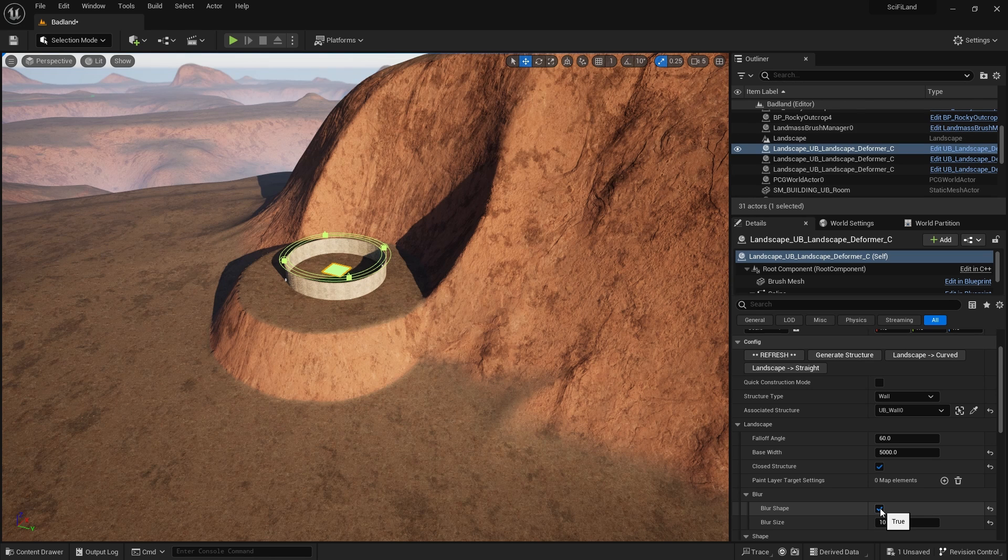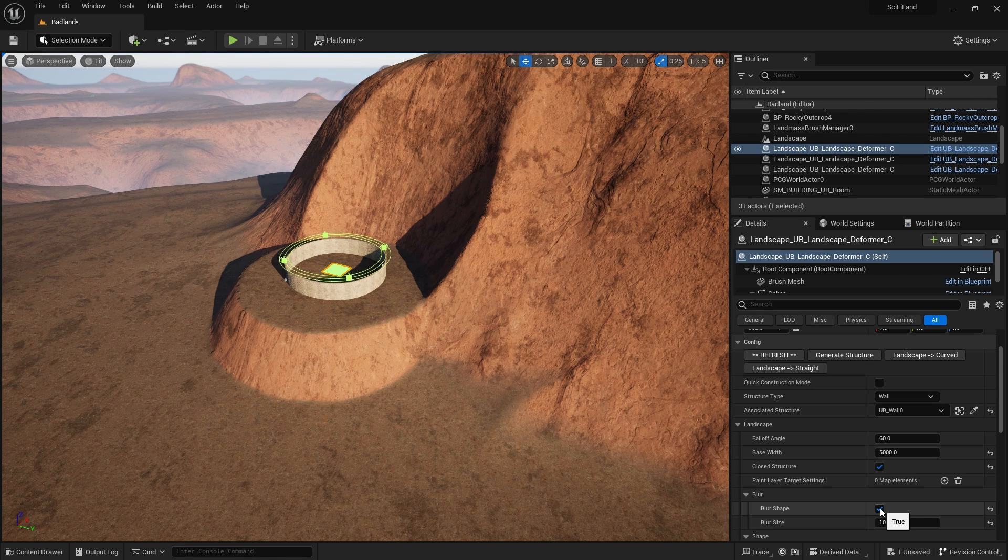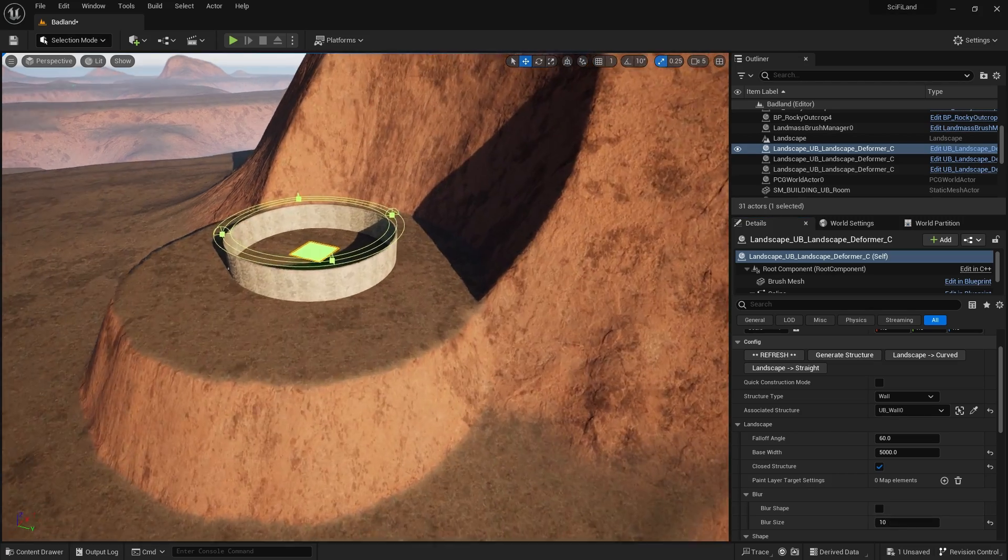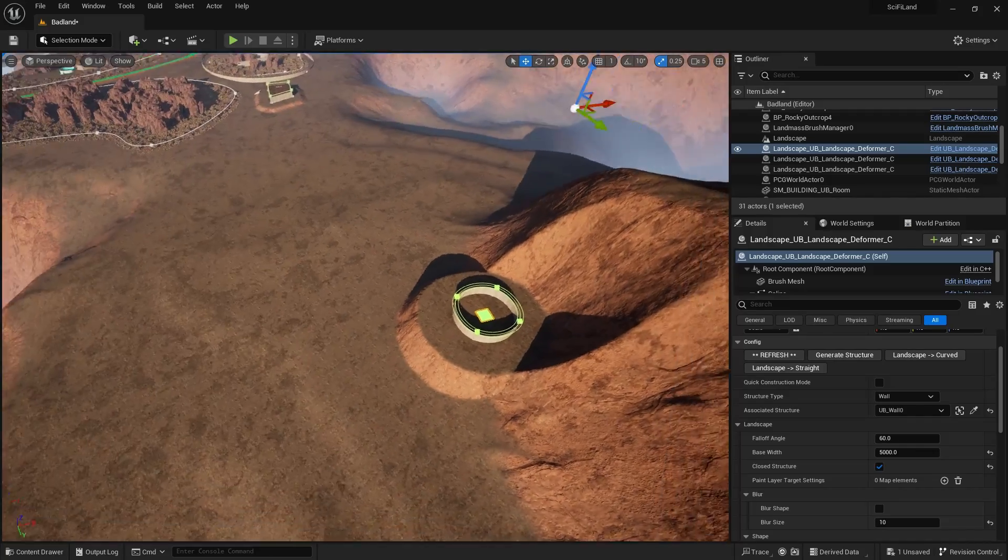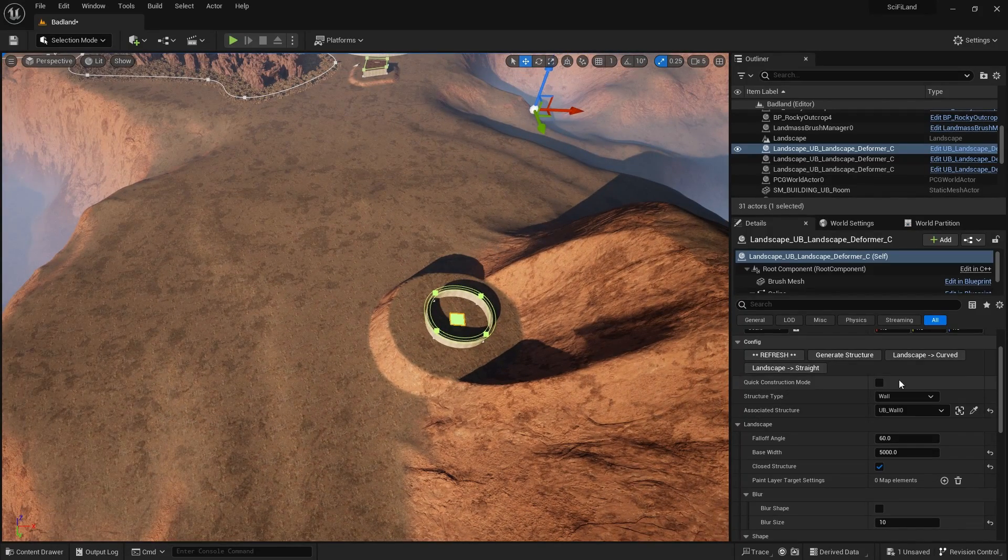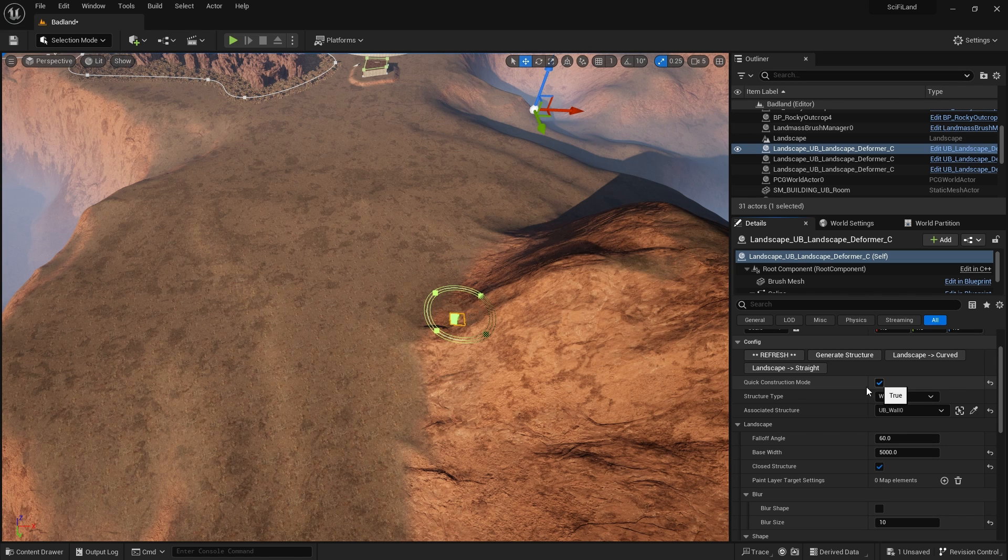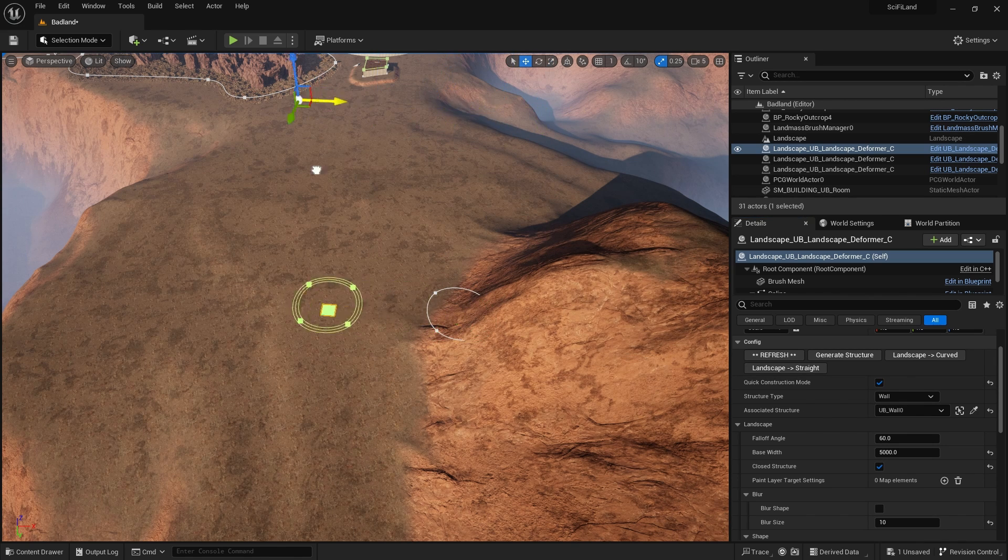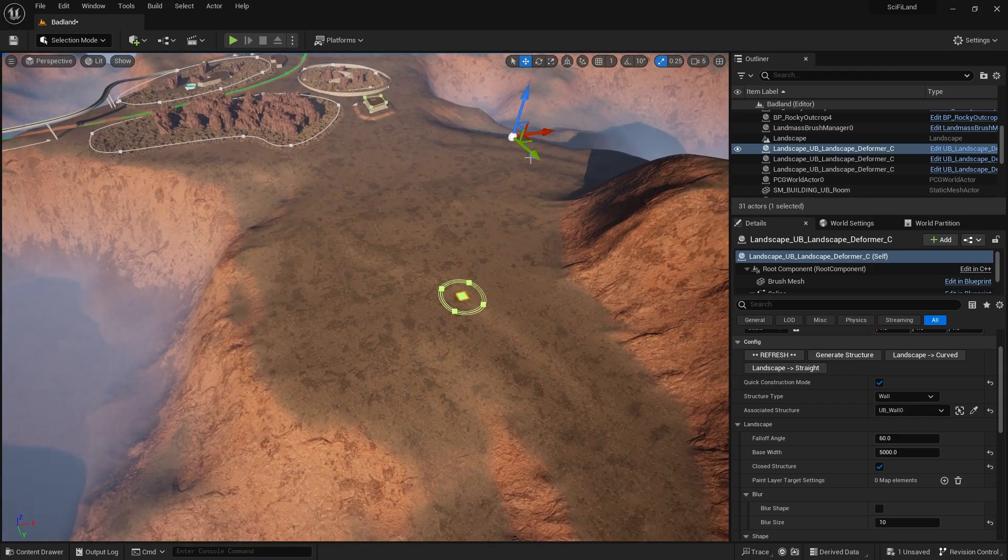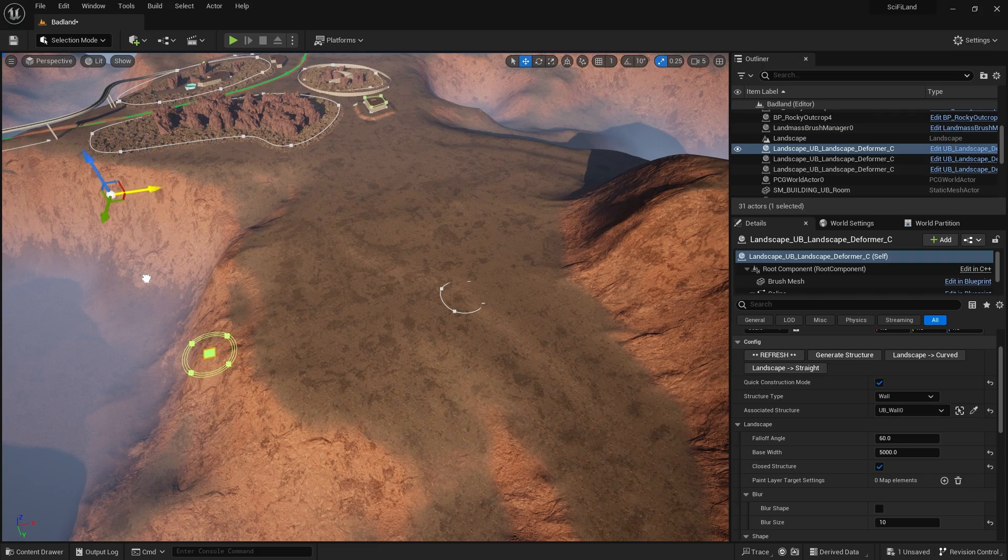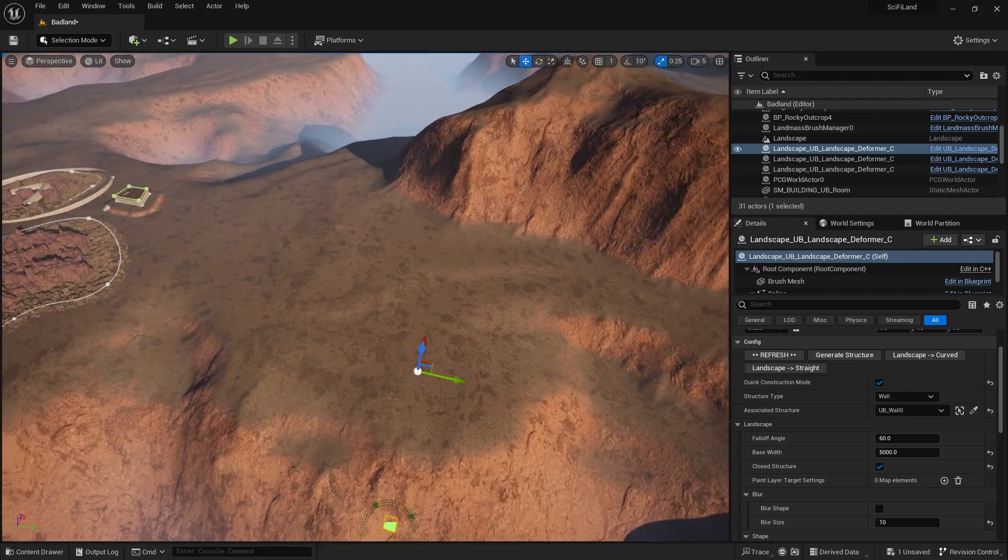Let's have a look at a similar thing if you're in a valley. So let's turn that blur shape off. Let's select the landscape here. What I'll do is I'll go into quick construction mode so I can move it more quickly. And now what I'll do is I'll move it over to this valley.